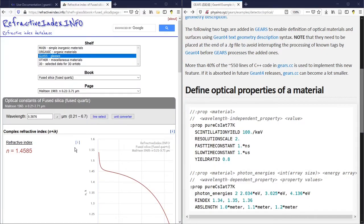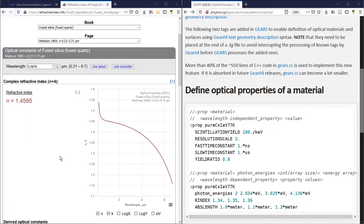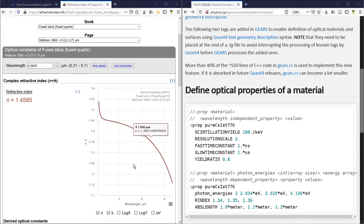The specification of the refractive index to a material is not a straightforward task, because the refractive index is not a simple number. Instead, it changes with the wavelength of the optical photons.